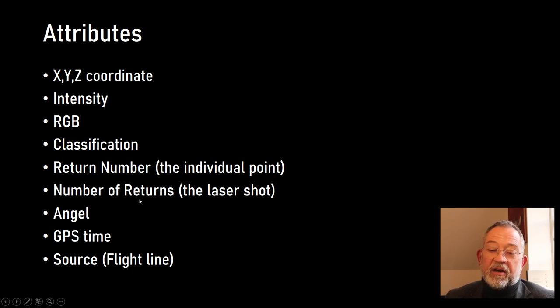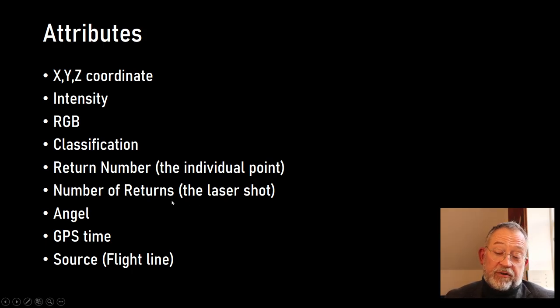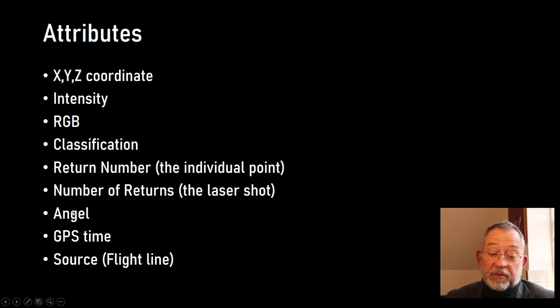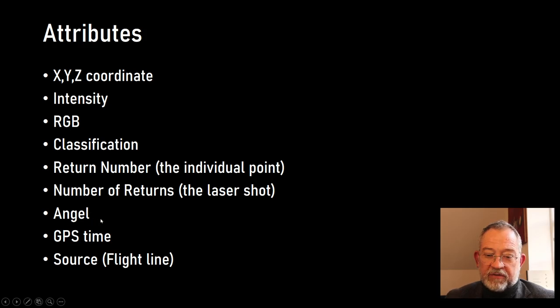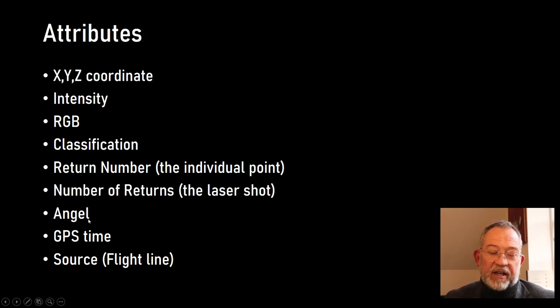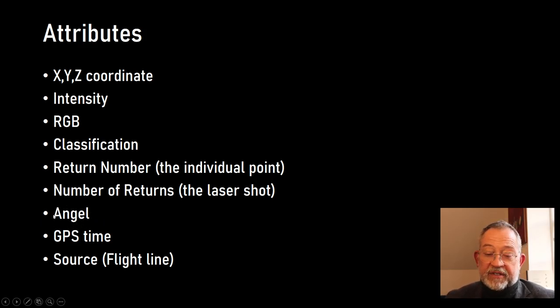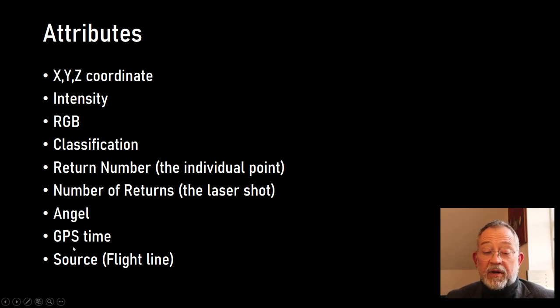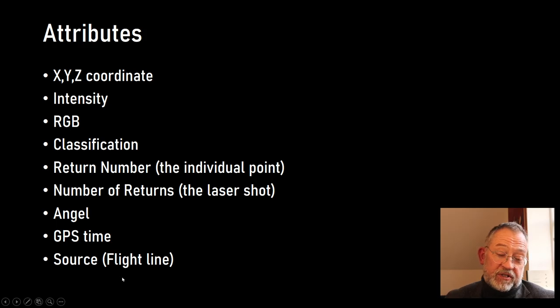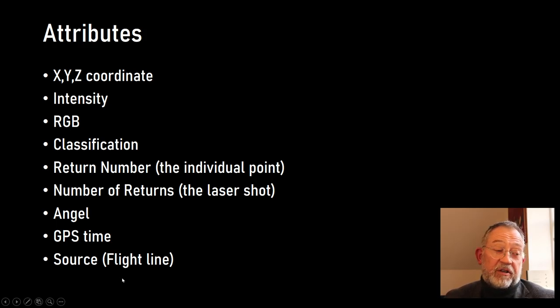We also register typically the angle that the laser beam was at, which gives us some idea of the side looking effect and looking at facades from the plane. We will have a GPS time and some form of source which is typically reflected by the flight line of the sensor.